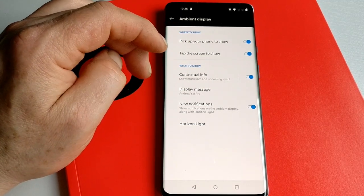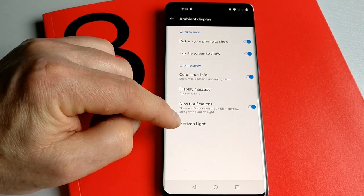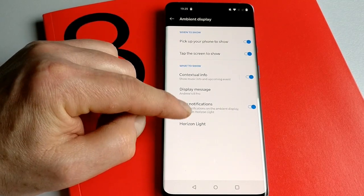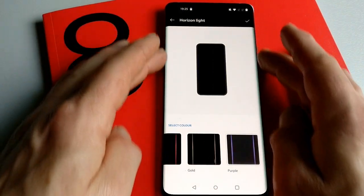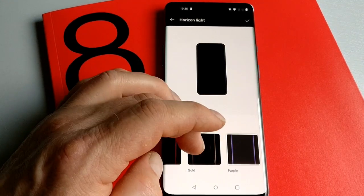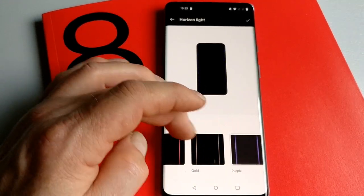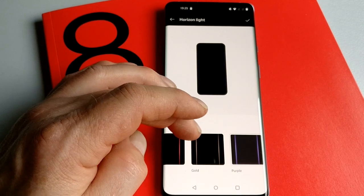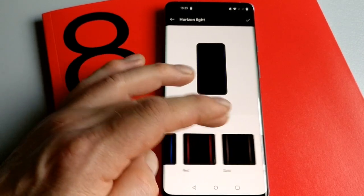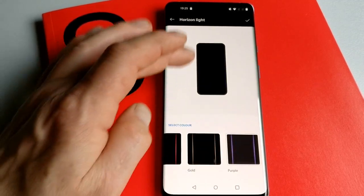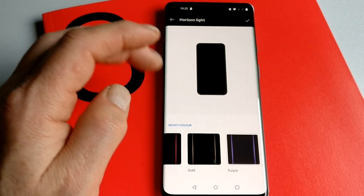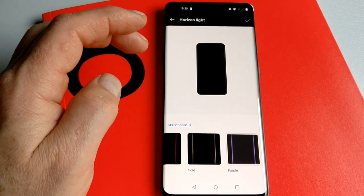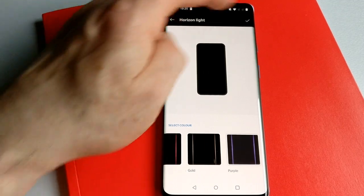The one thing that's probably of interest with the 8 Pro, because of the curved screen, is the Horizon Light. That's basically down the side here. You can get it to put notifications or give you an indication that there is a notification through the use of various colors. You can choose whichever color you want. I had it on purple, and effectively down the side here will glow when the phone's upside down to tell you that you've got a notification.